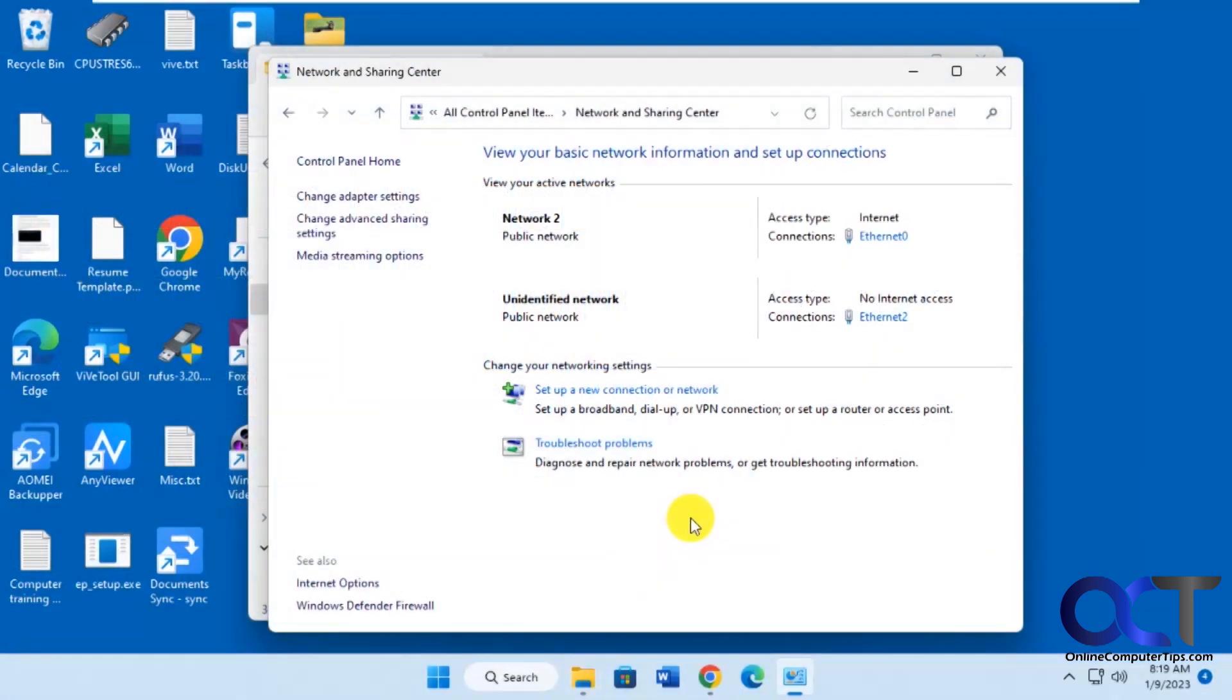Hi, in this video we're going to show you how to change your network name in Windows. So by network name I don't mean the adapter, I mean the actual network name.